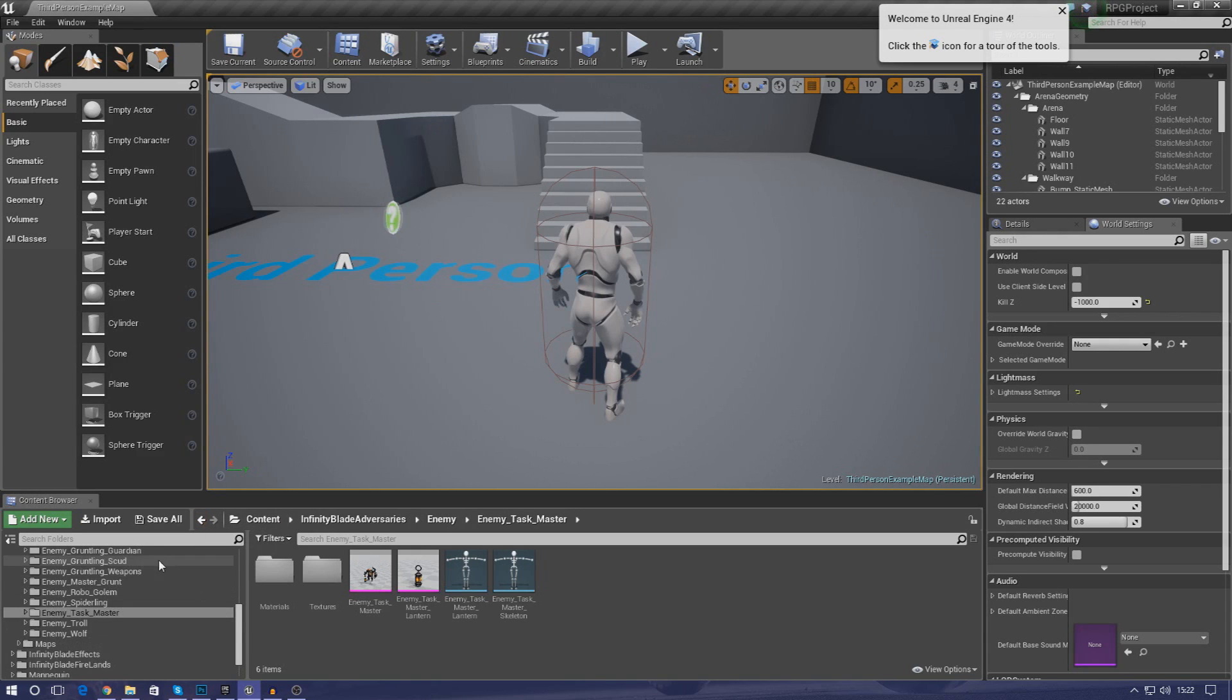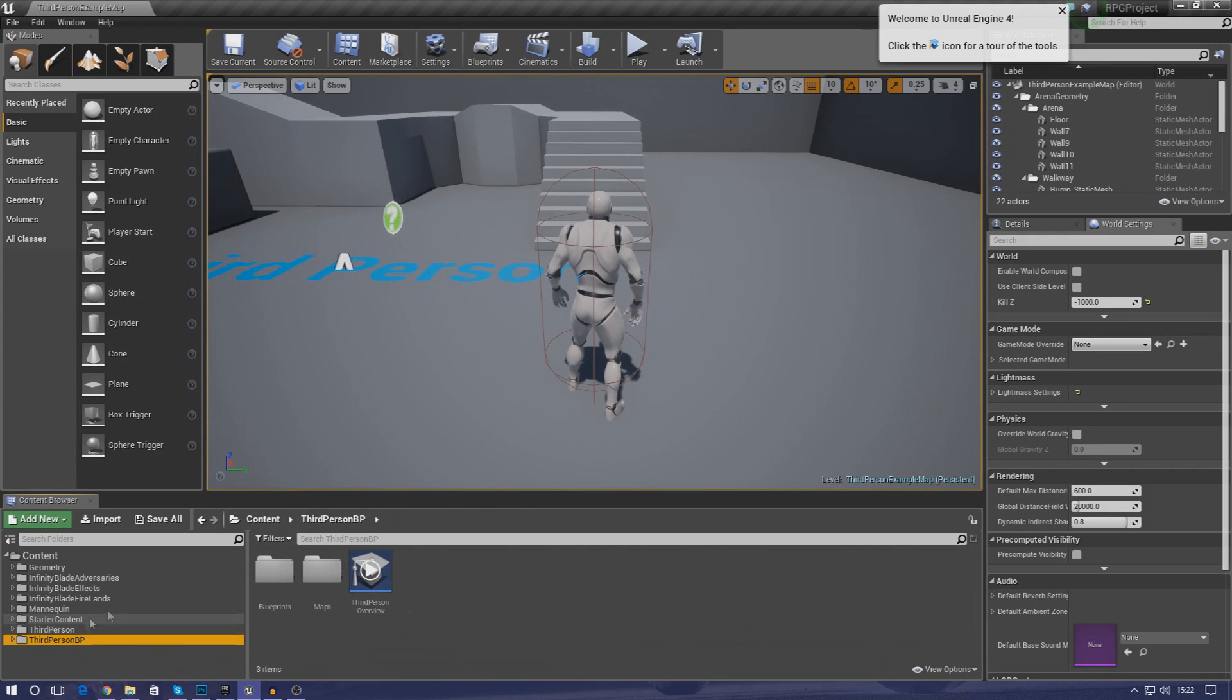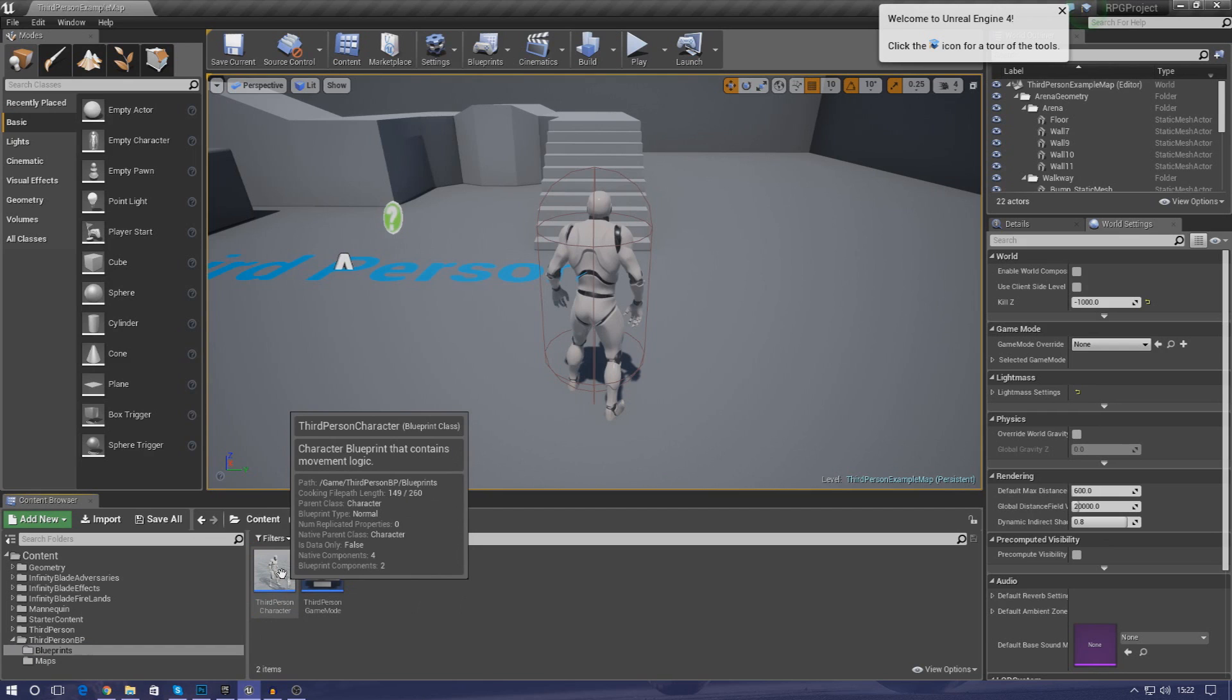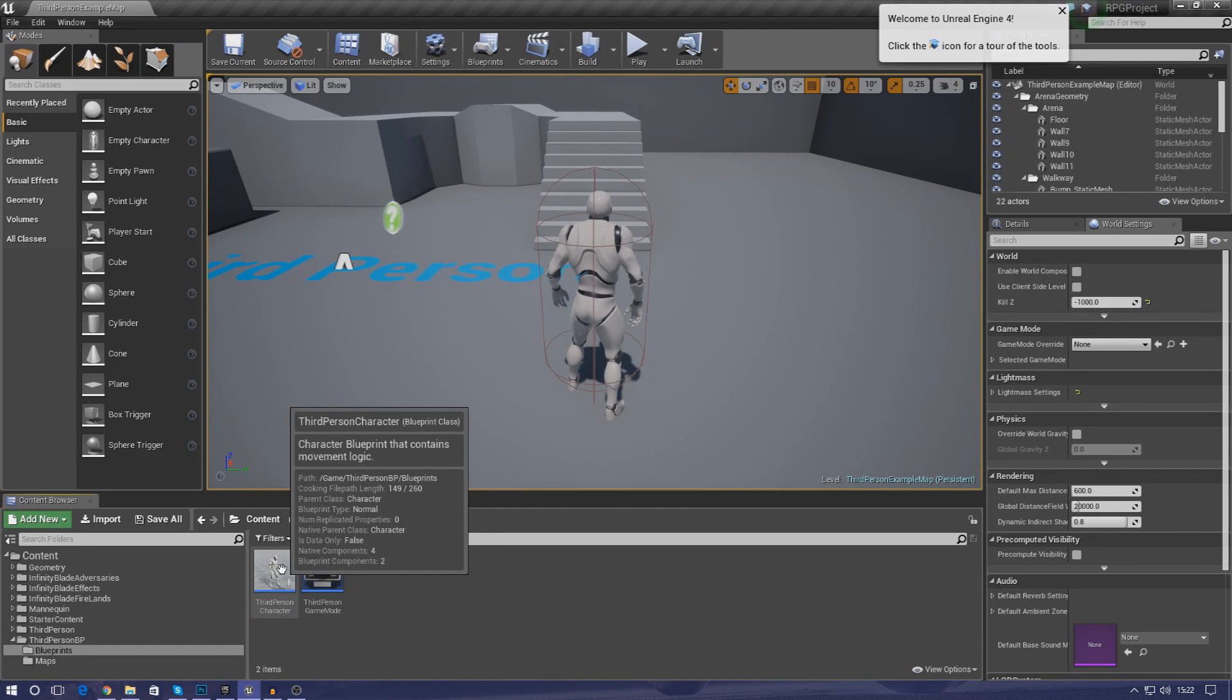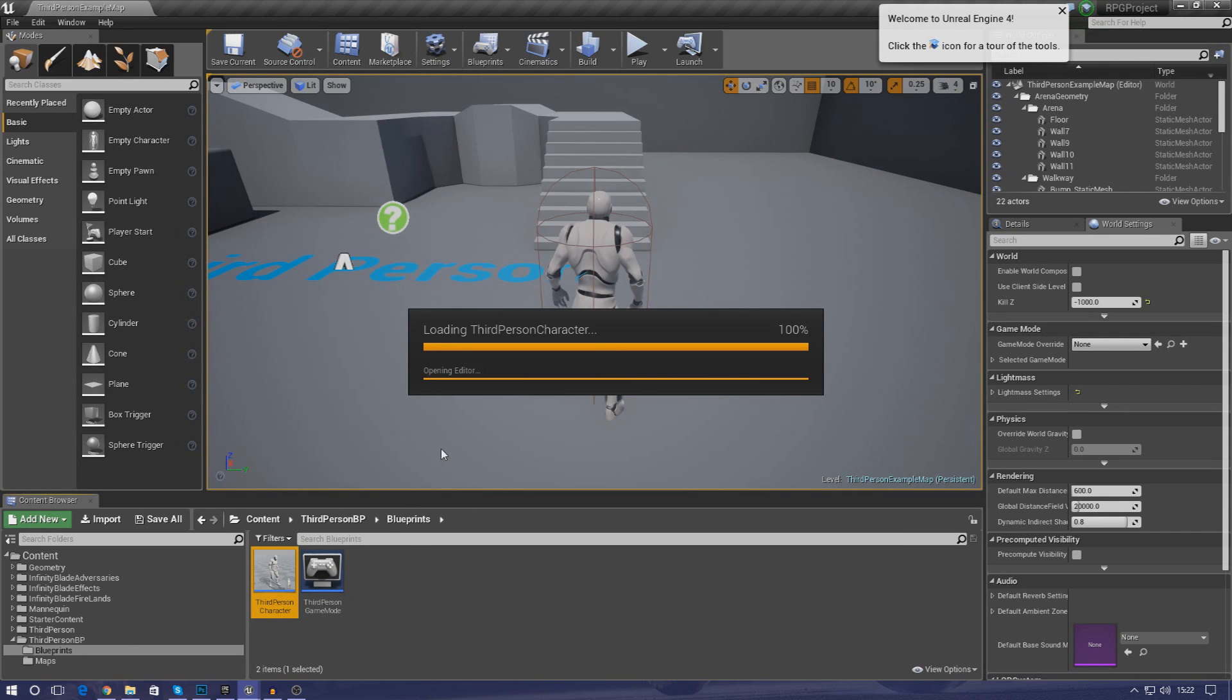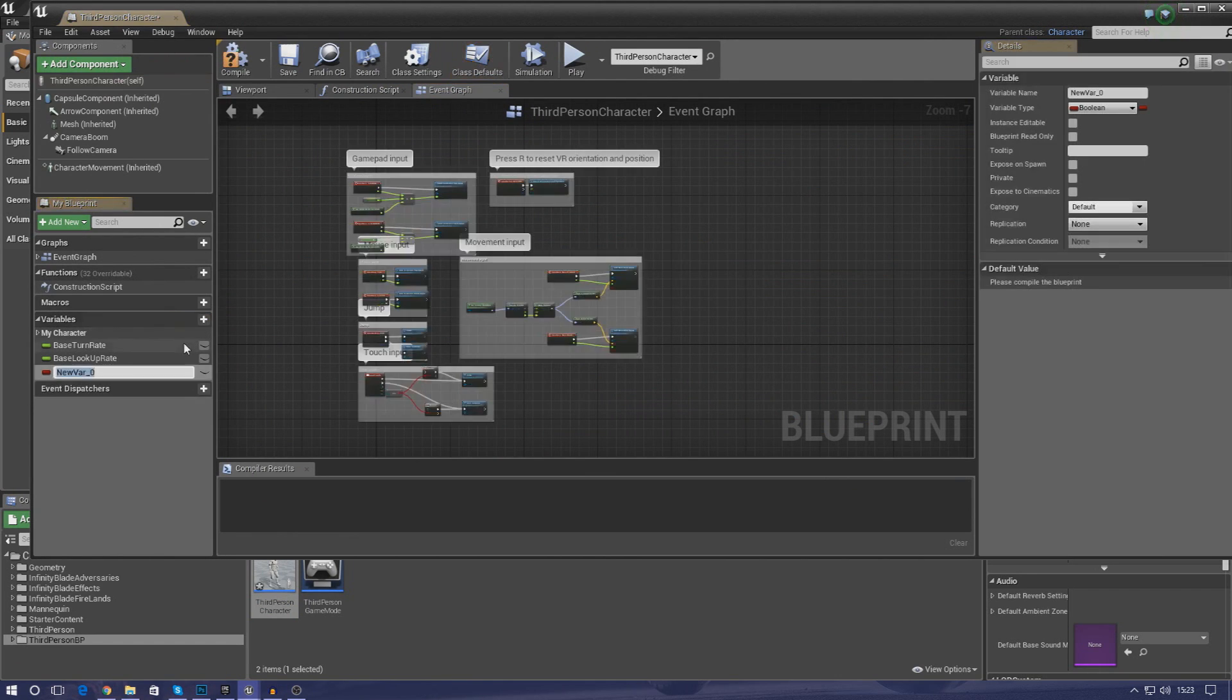So first things first, I'm going to need to create some kind of piece of information that can hold the information for health and mana. And because that's player related stuff, that's all going to be inside of your third person character blueprint. So go ahead and open that up, go to content, third person BP, blueprints, and then third person character. Inside of here we need to create two variables, one for the health and then one for the mana.